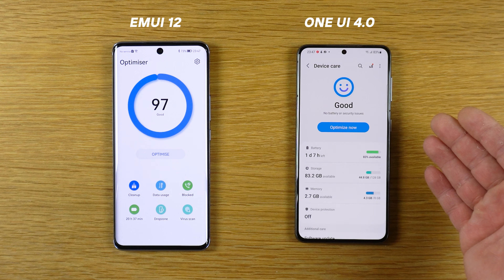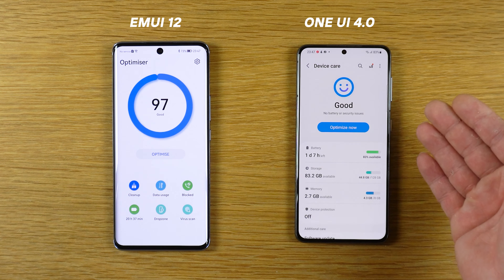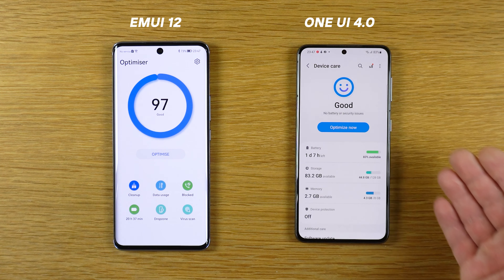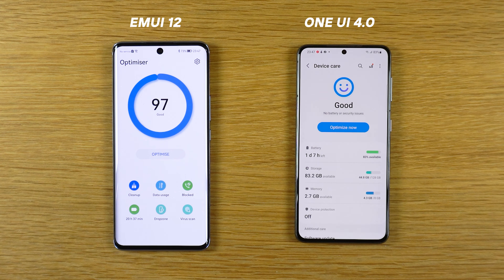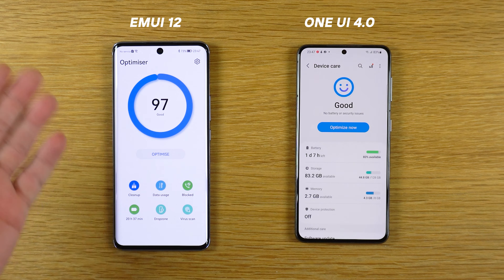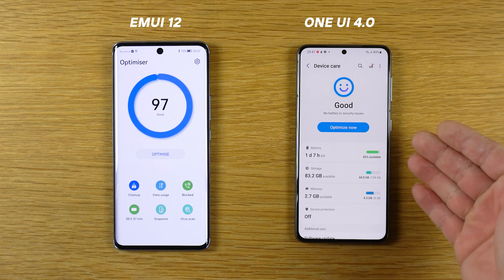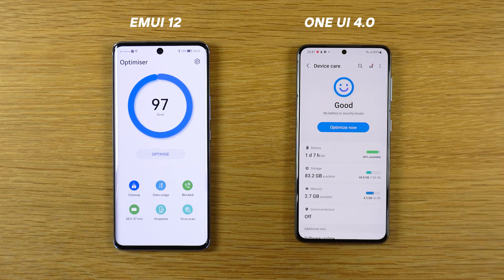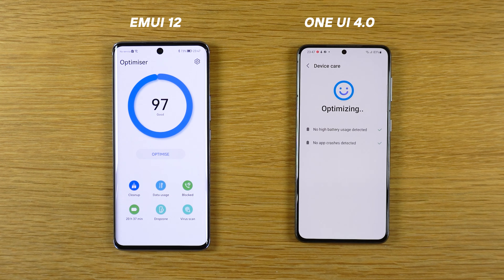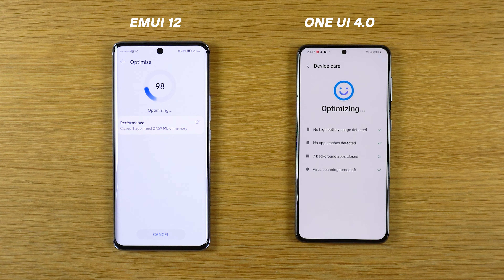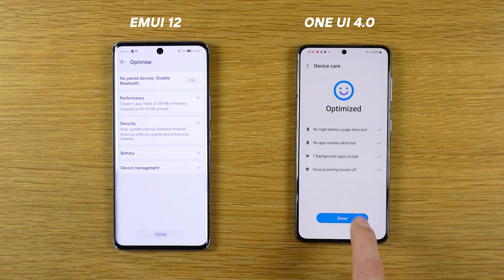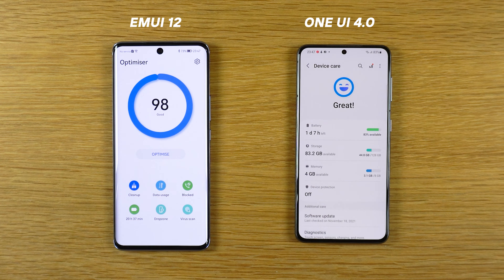On Android 12 and One UI 4 we have this very nice Device Care — I like it. On EMUI 12 we have Optimizer, also great. But I think the Device Care on One UI 4 is better. If I tap optimize on both, this is what you get. Done. He's slowly logging — that's cool.